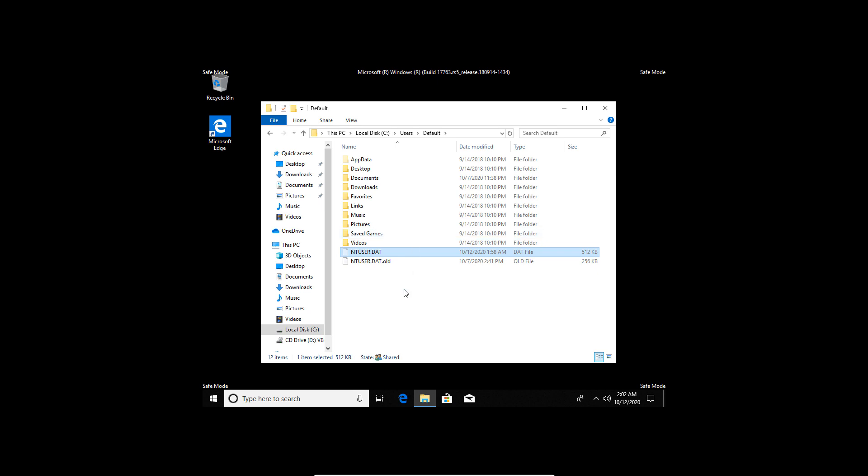Now try to log back into the profile that was displaying the user profile cannot be loaded error, and you should be able to log in successfully.